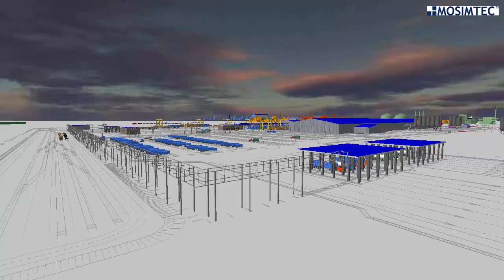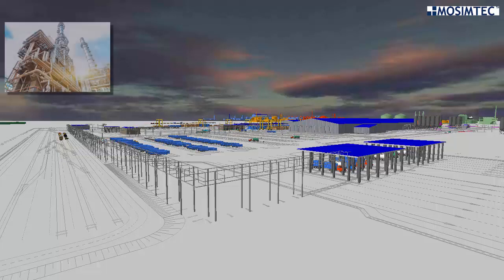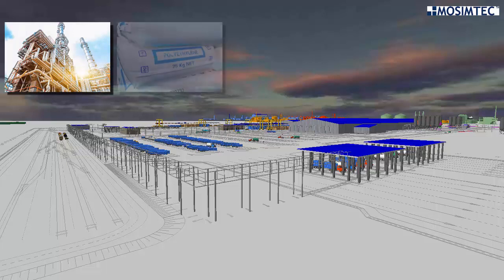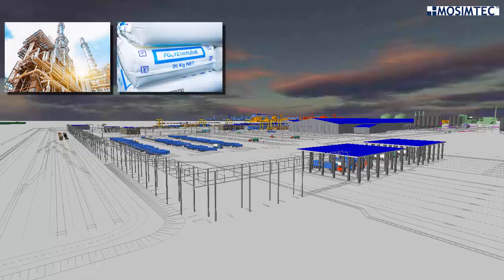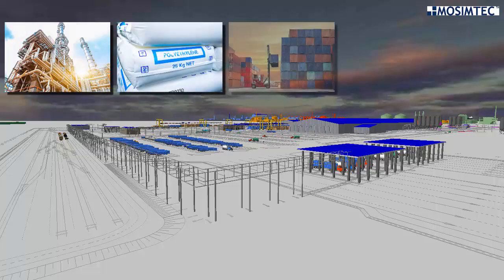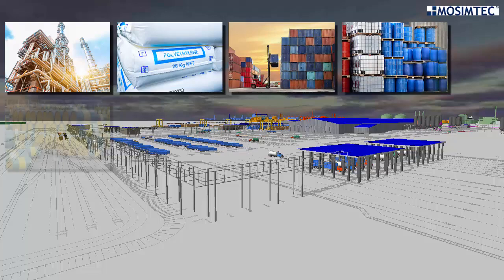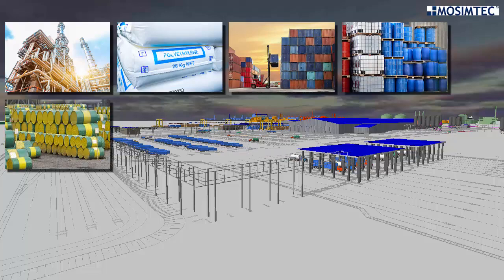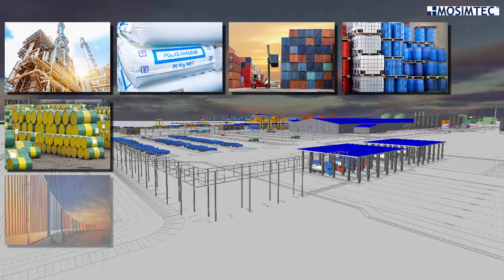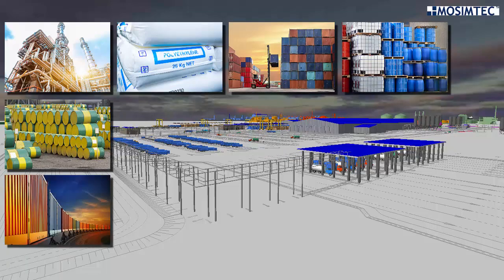Some of the components in the model included discrete and continuous production, production scheduling, on-site warehousing, empty container management, raw material replenishment, and truck and rail transport.